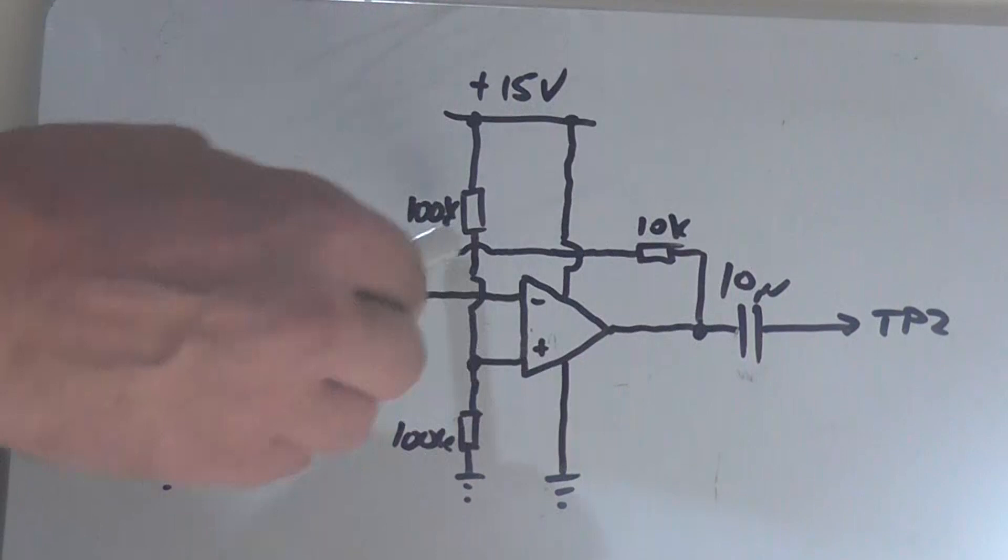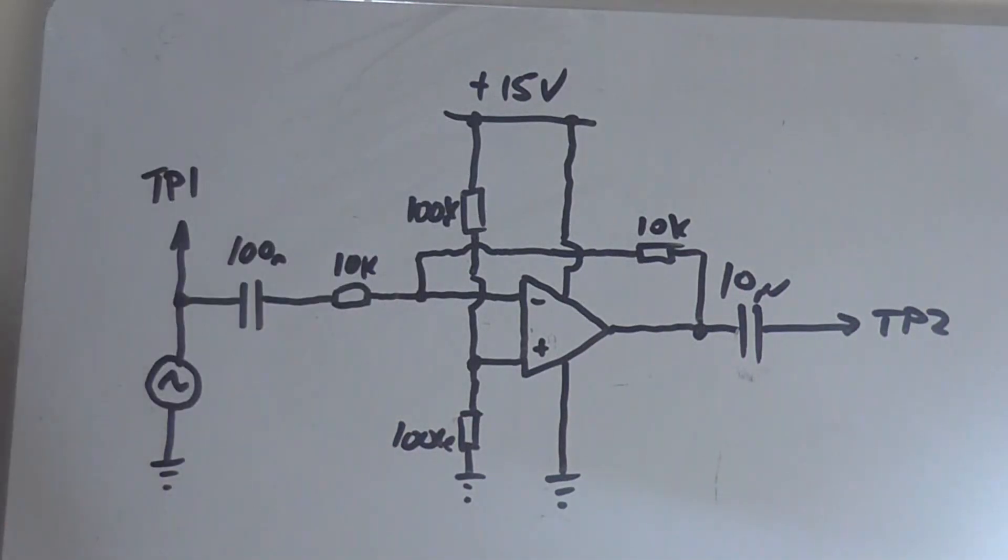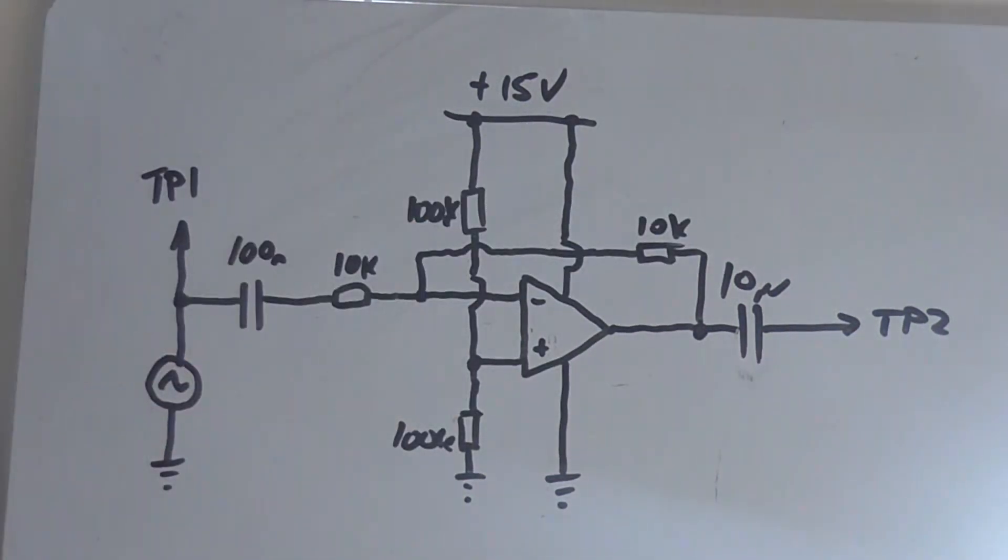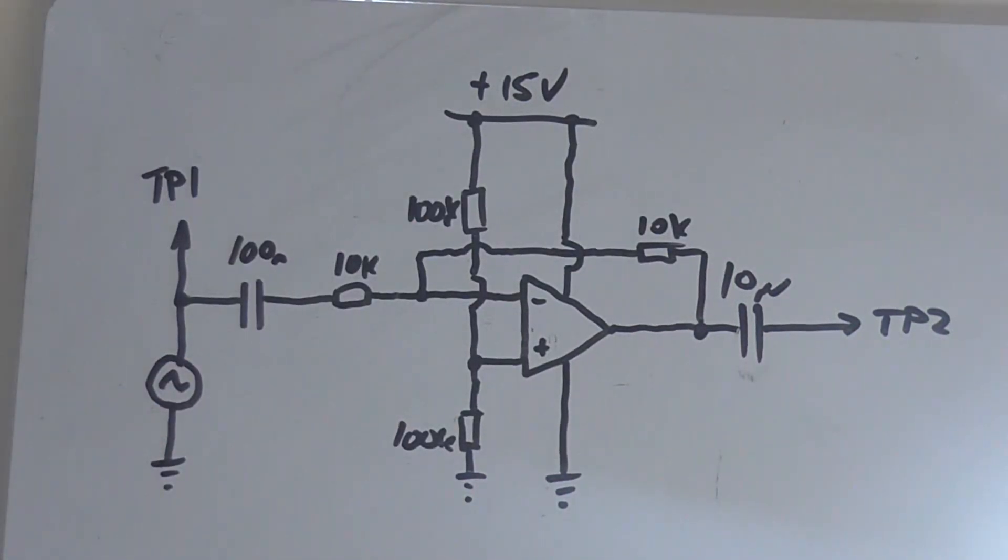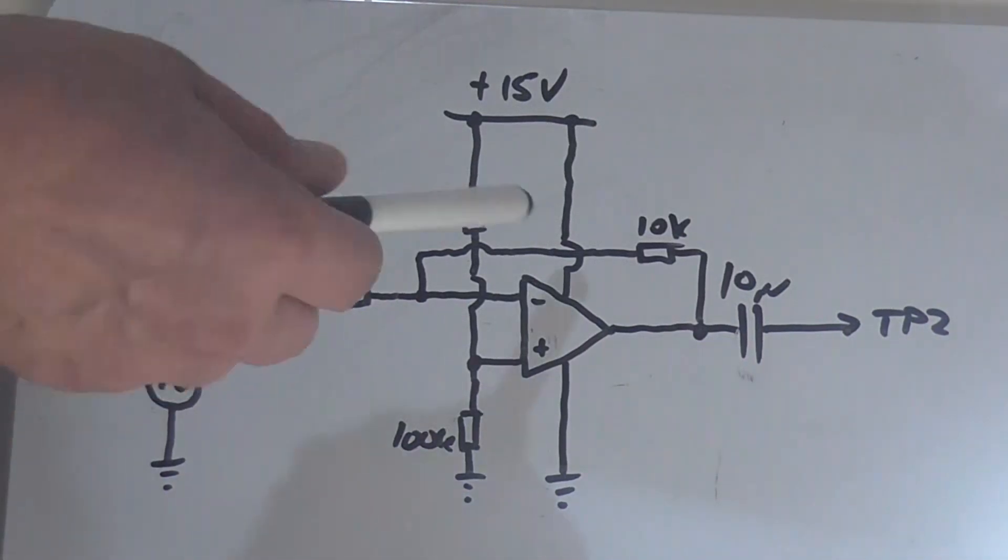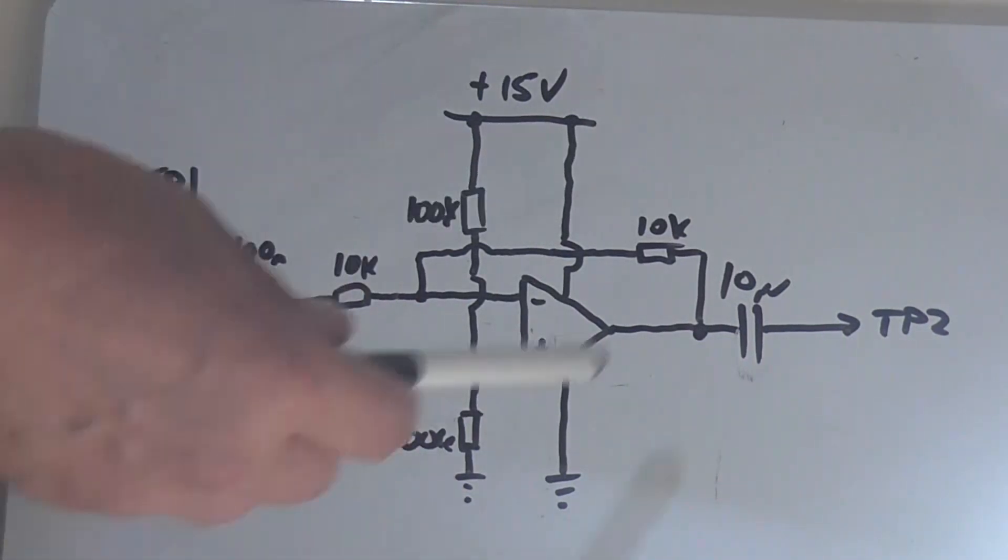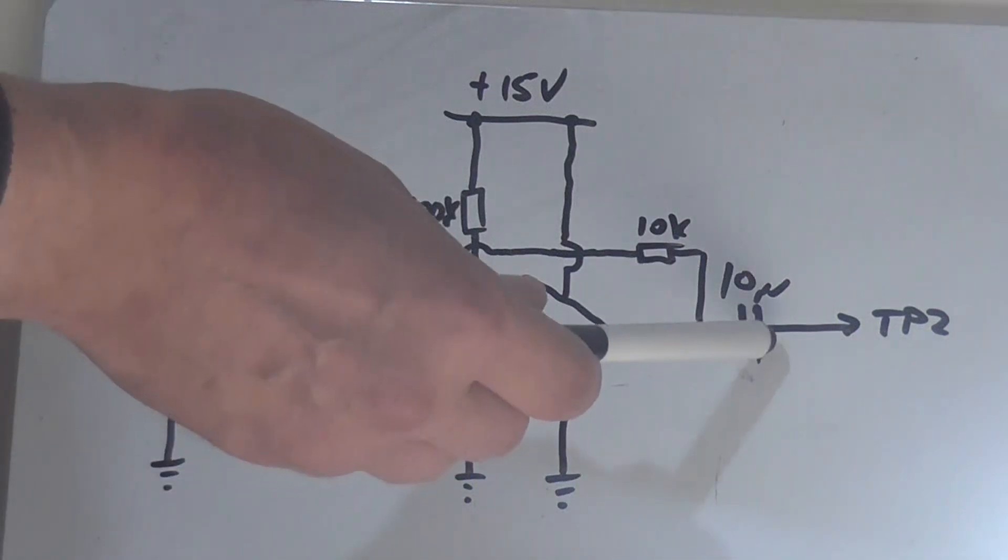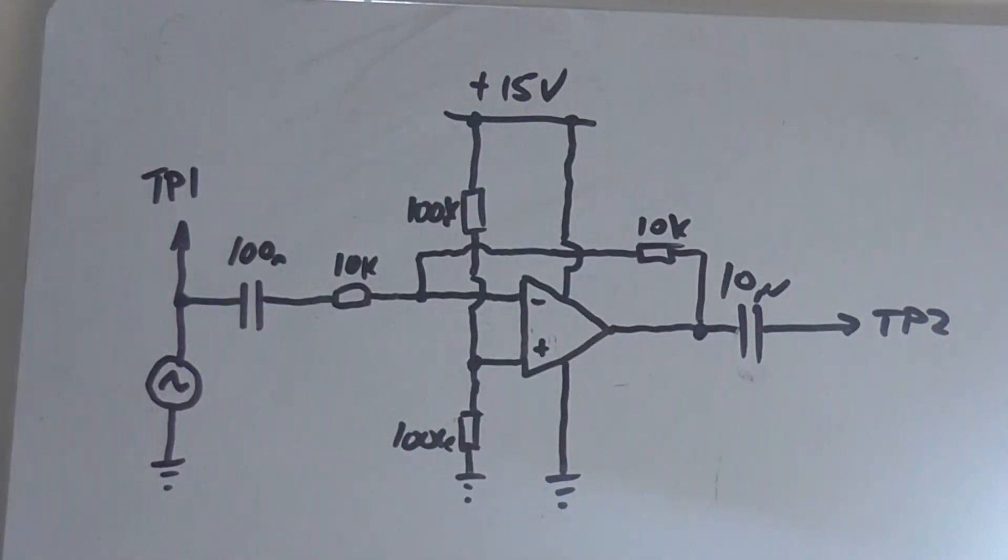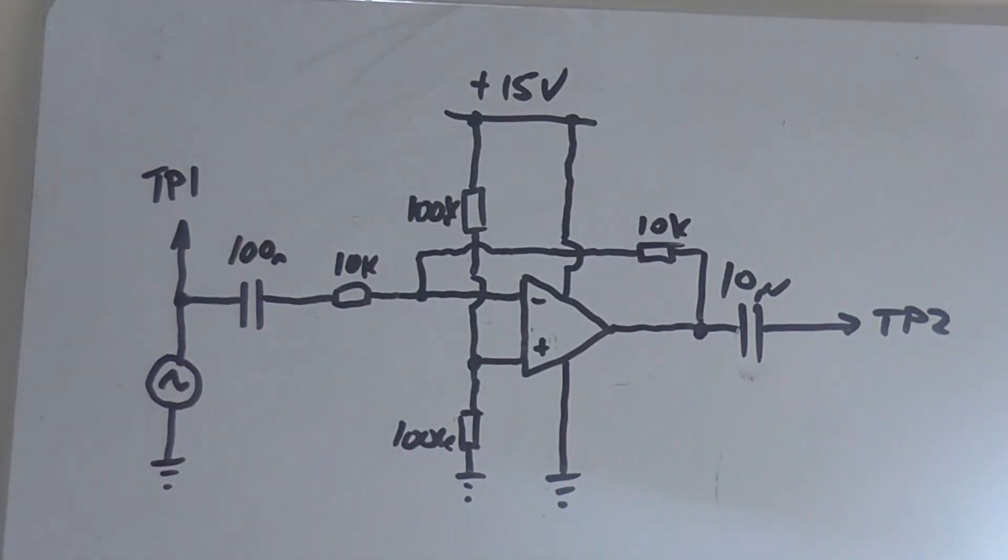We've got a 10k feedback resistor. So this inverting stage gives us a gain of minus unity. In other words, a gain of one or minus one. Then the output goes through a 10 nanofarad capacitor to TP2, test point two, which is the other oscilloscope probe on the second channel.